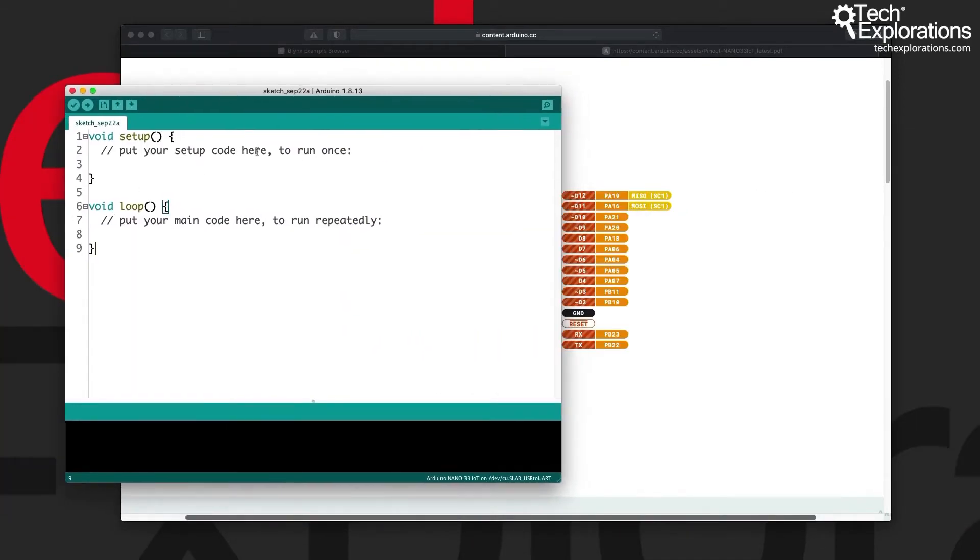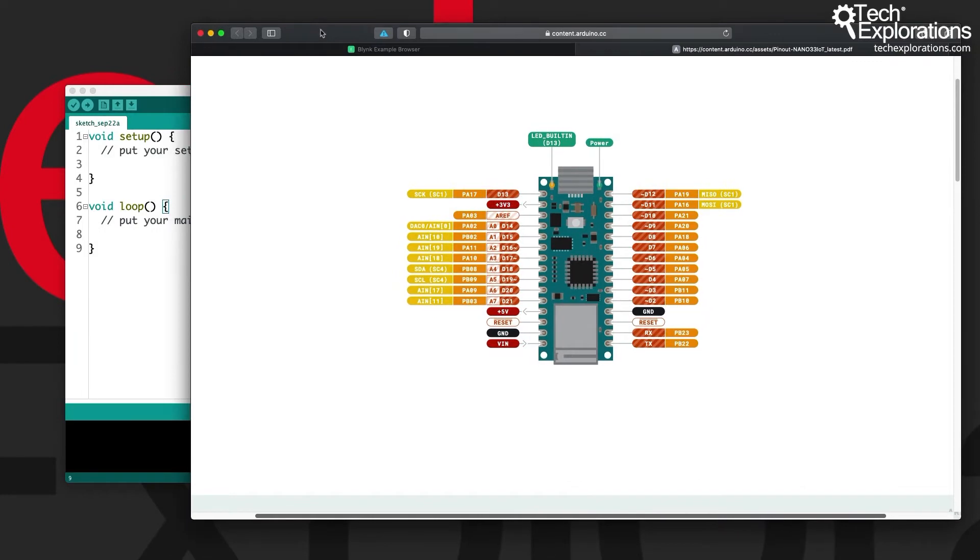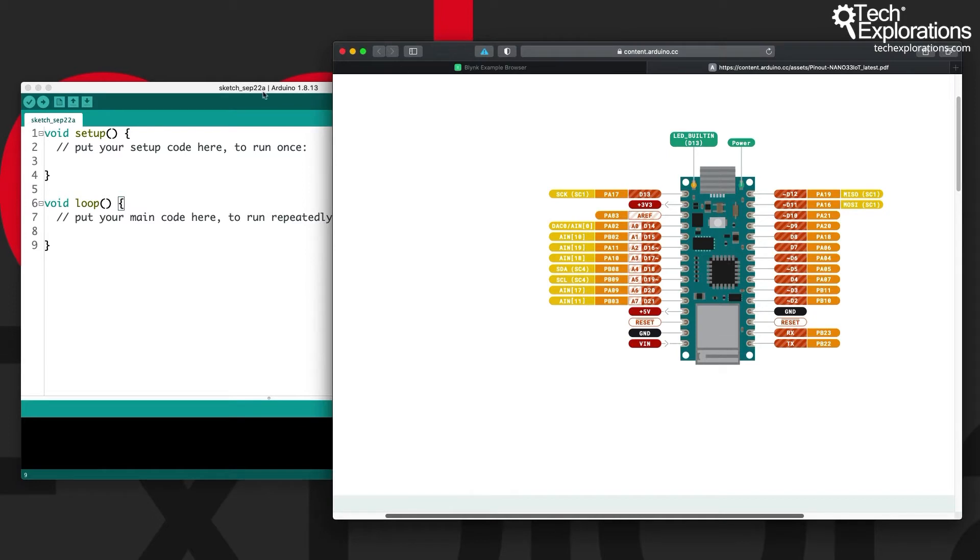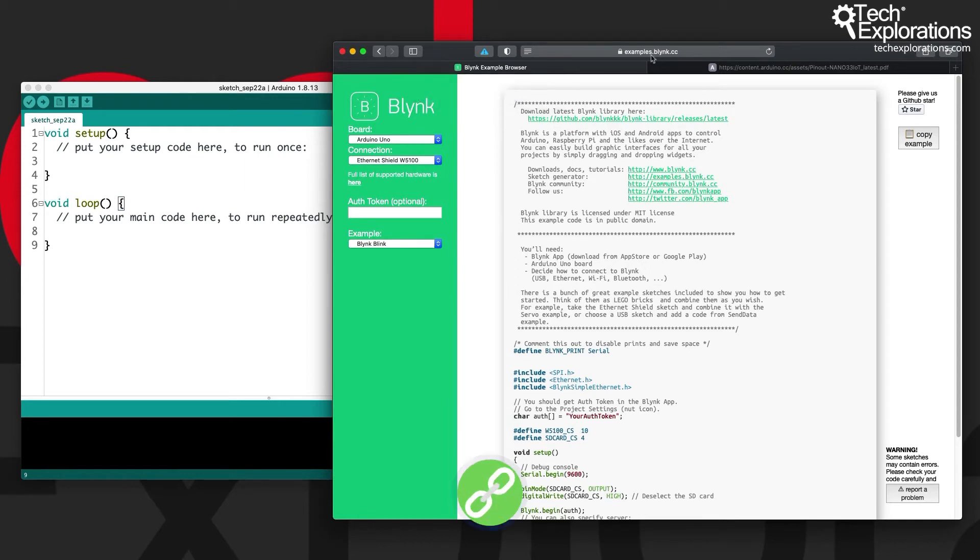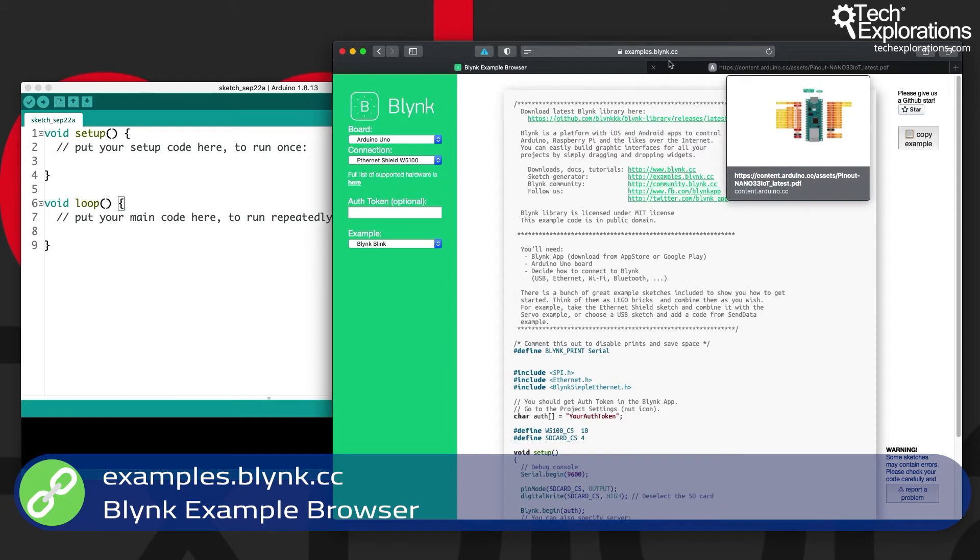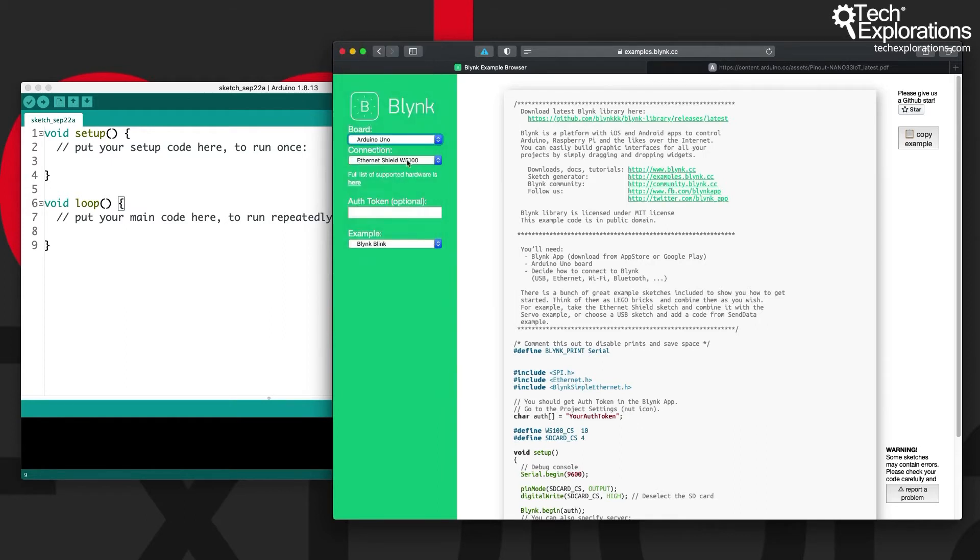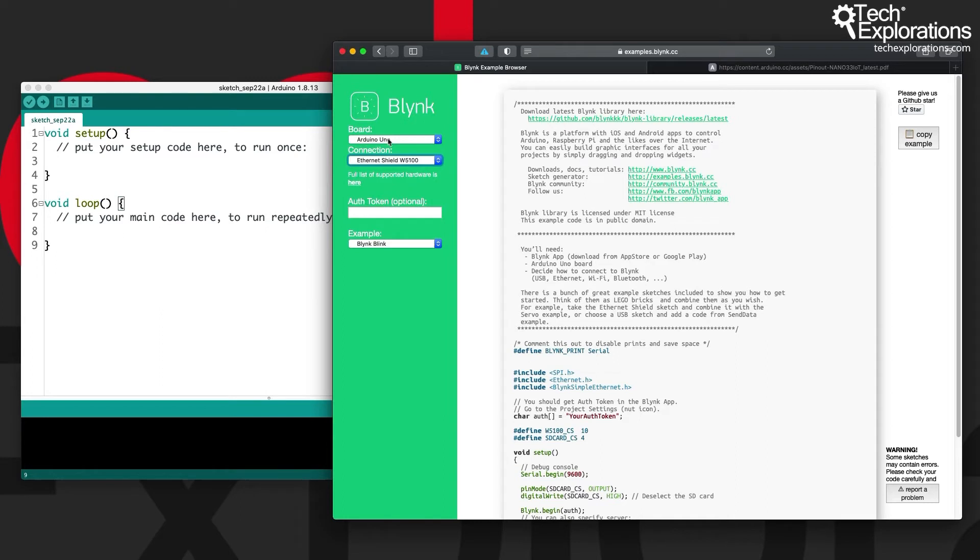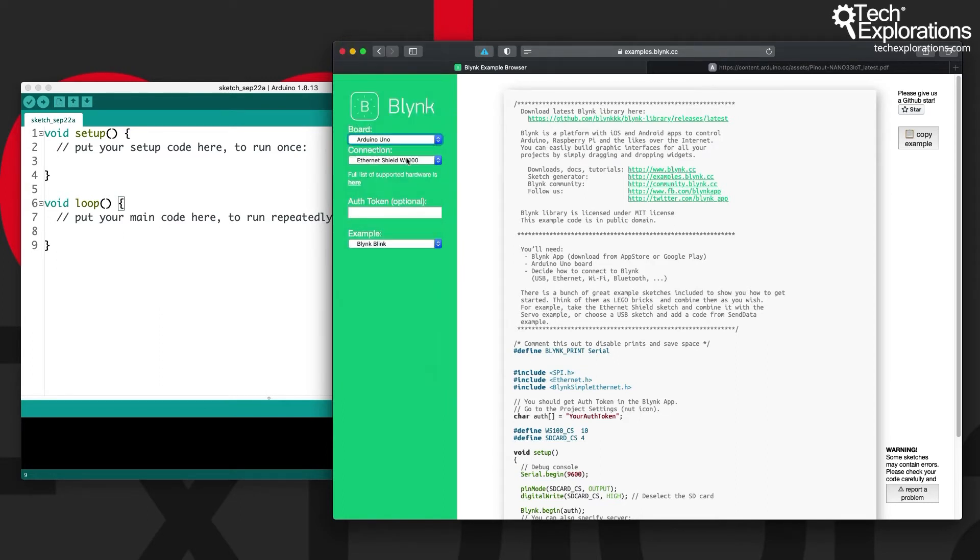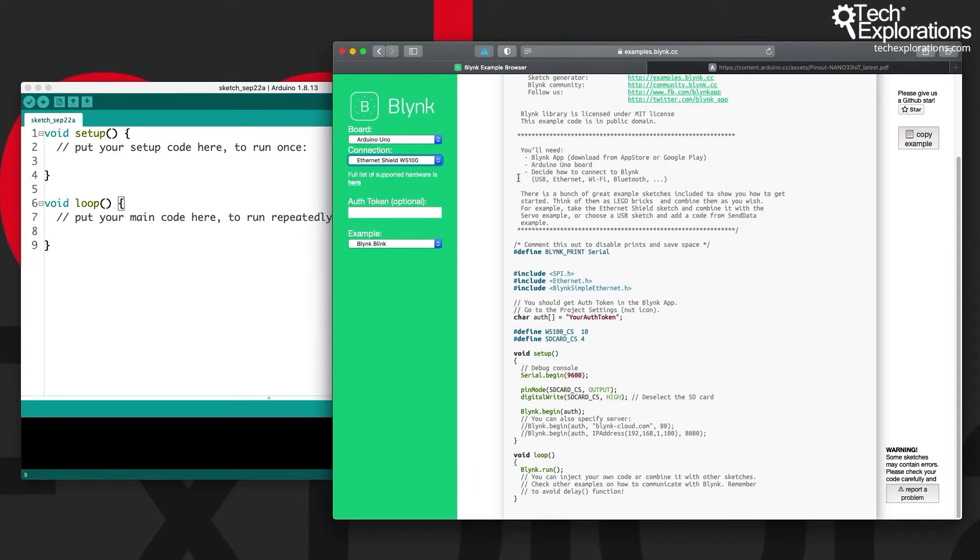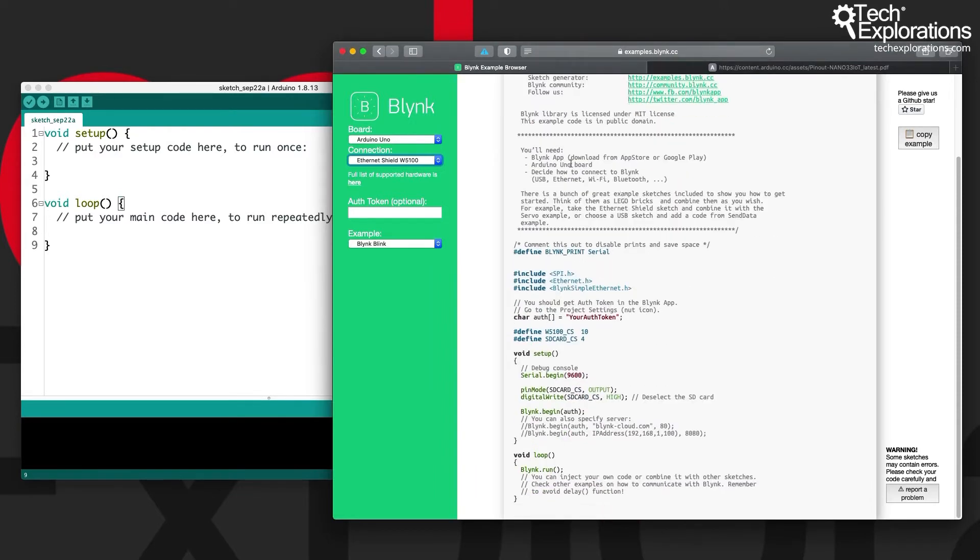I've got a blank sketch here. The easiest way to begin is to use templates and then modify templates as needed. Now there are two sources of templates that are managed by Blink themselves. The first one is called the examples.blink.cc or the Blink example browser that you can see here. You load this in your browser and then that gives you access to combination of boards and then the connection type that they're using.